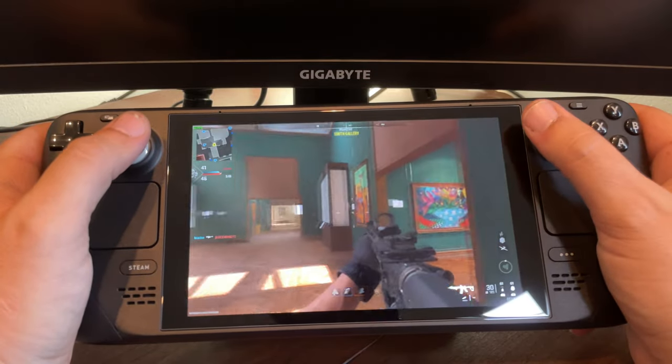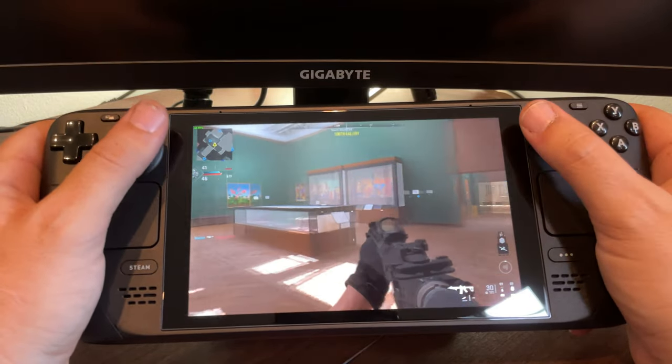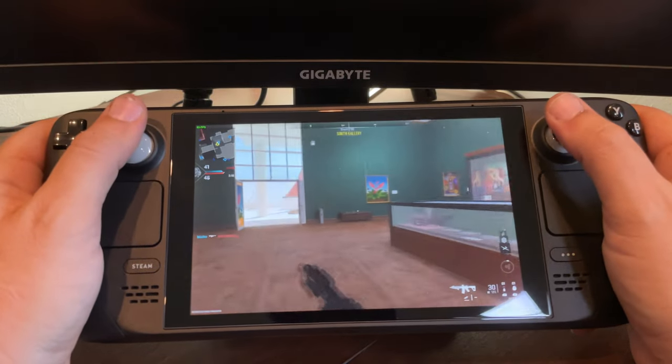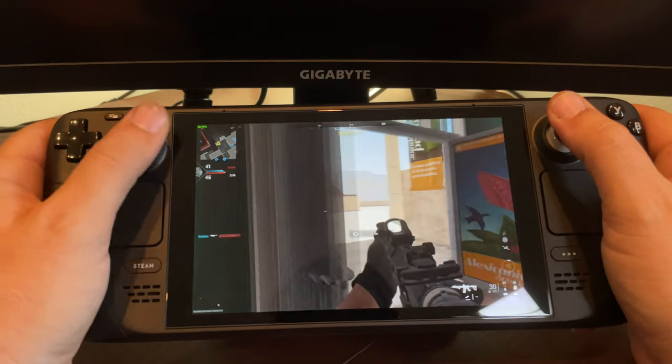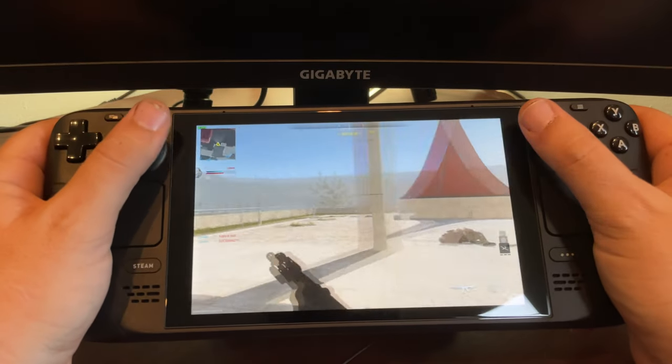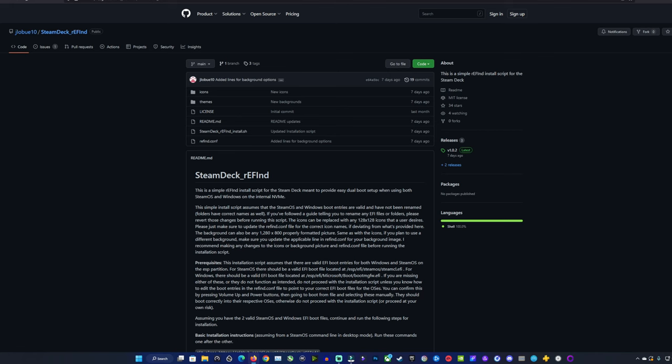What's up guys, welcome back to the channel. We're going to take a look at setting up your Steam Deck for dual boot with Windows and Steam OS. Before we do that, I want to give a shout out to JLOBUE10 over on GitHub with his Refine software for the dual boot, which works really well now and we'll be going through that process.